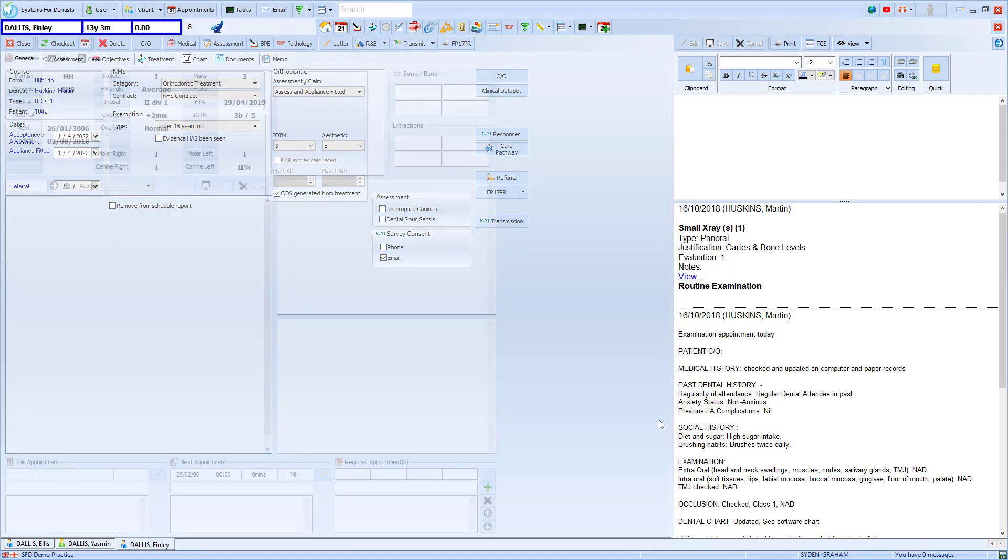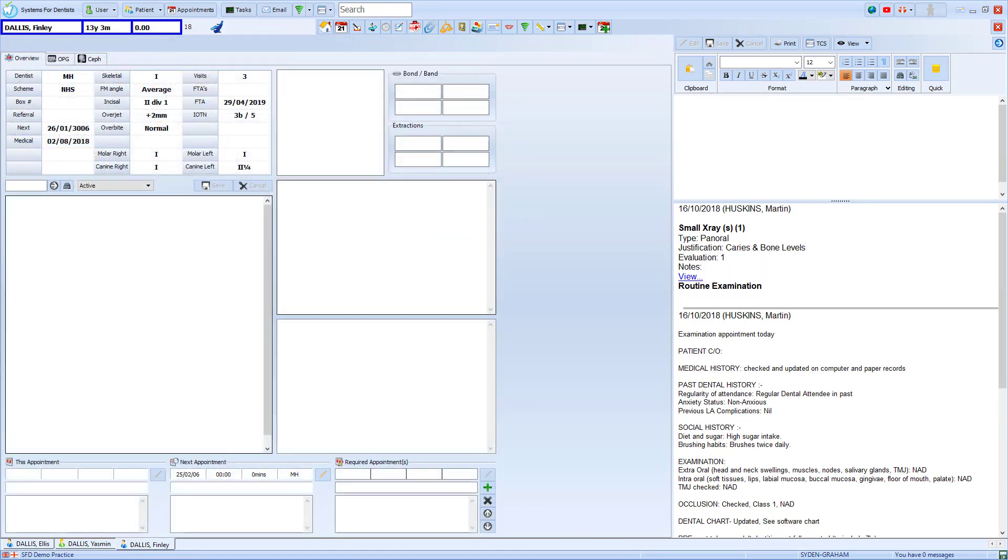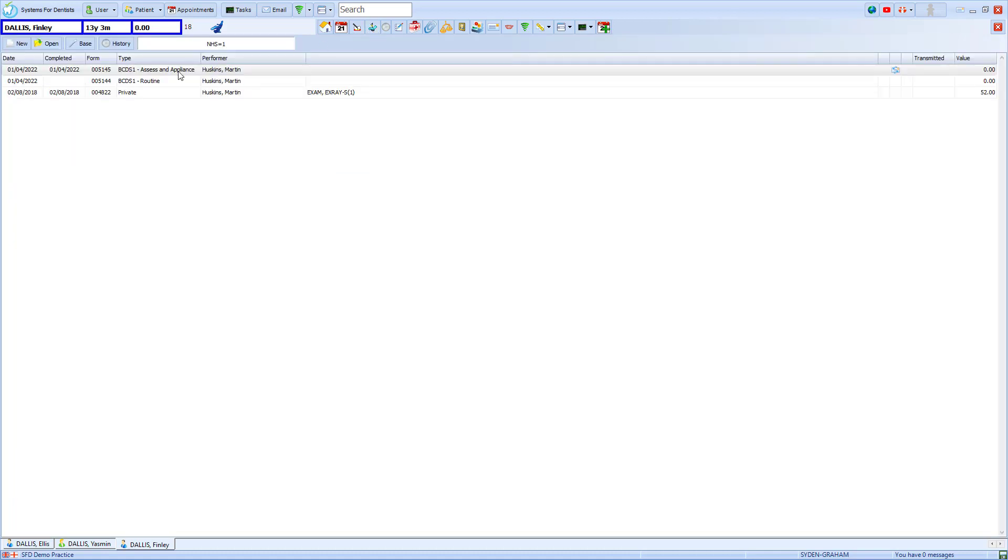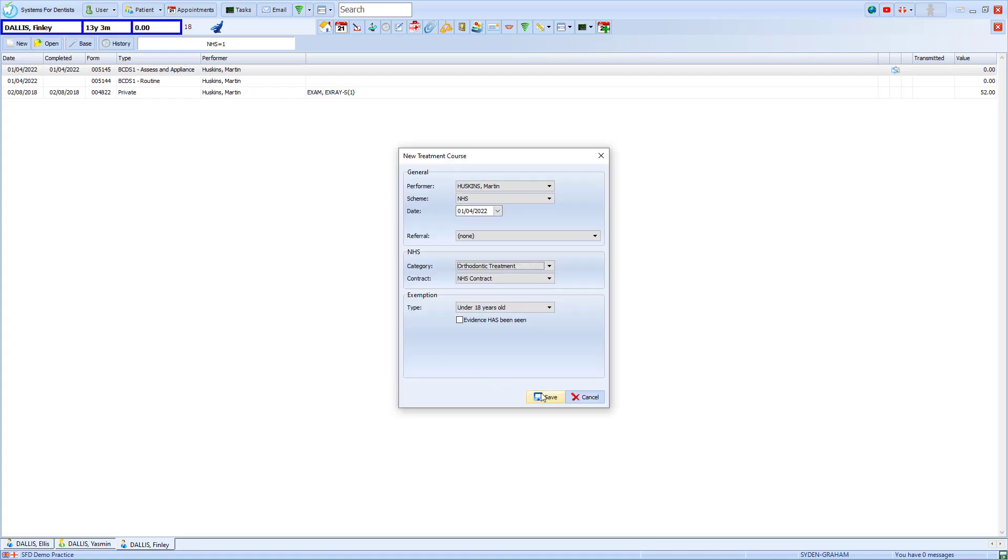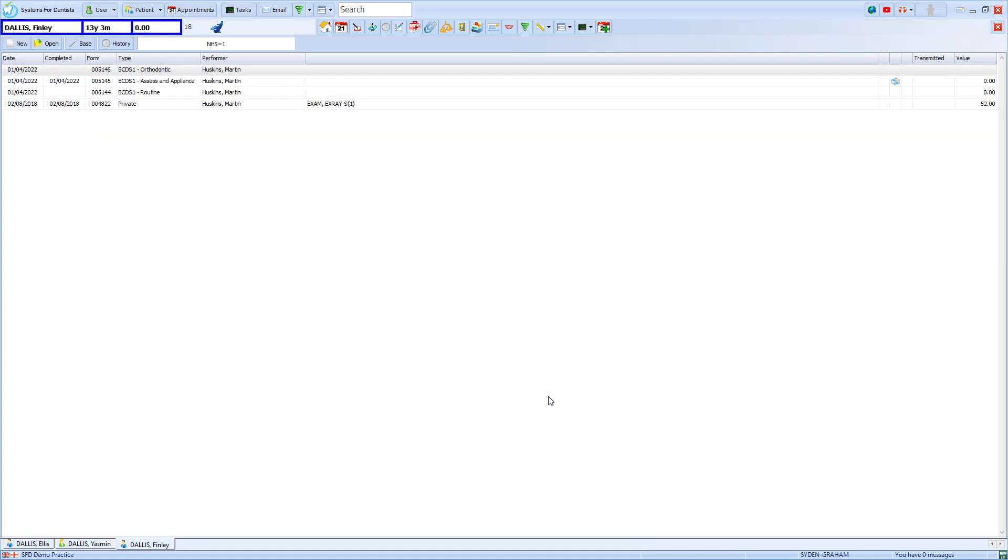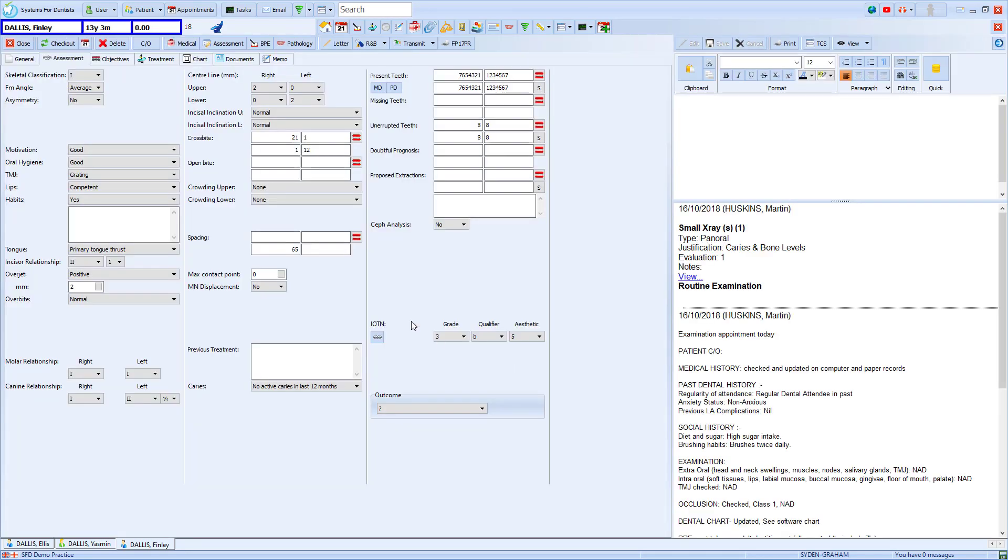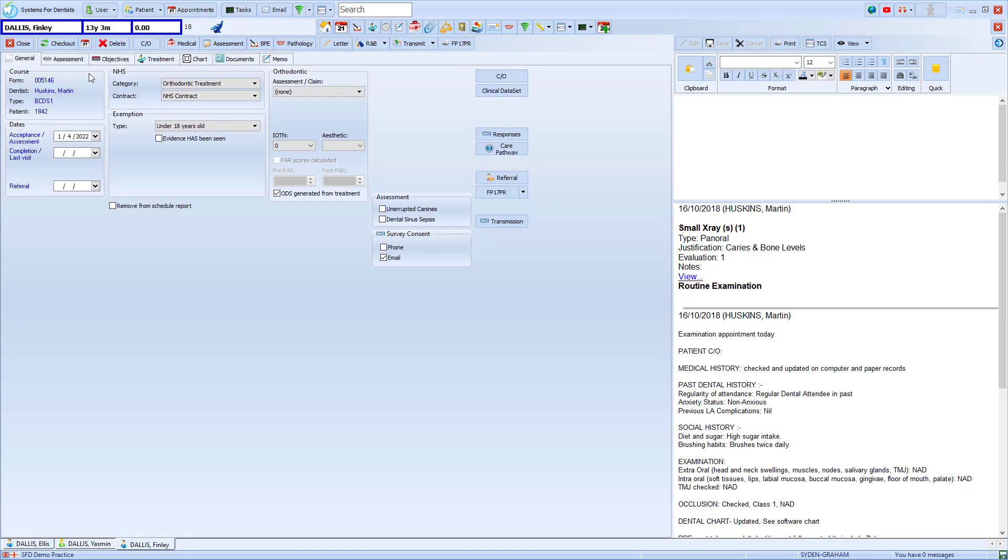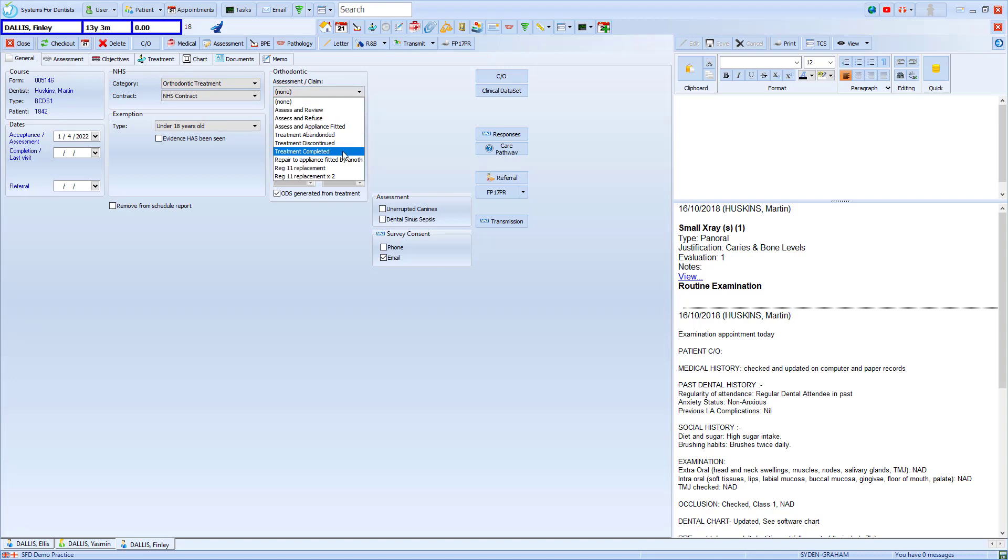When we need to claim for the end of a treatment we return to the treatment section and we can see the original claim sent here. We create a new form and from the general tab we go back to the orthodontic box. We open the drop-down and in this case we'll choose treatment completed.